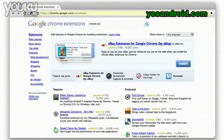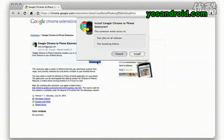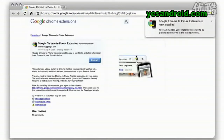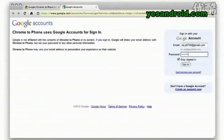Let me show you how easy this is to set up. First, search for the Chrome to Phone extension in the Chrome Extensions Gallery. Once the extension is installed, click on the phone icon and you will be prompted to enter your Google username and password.